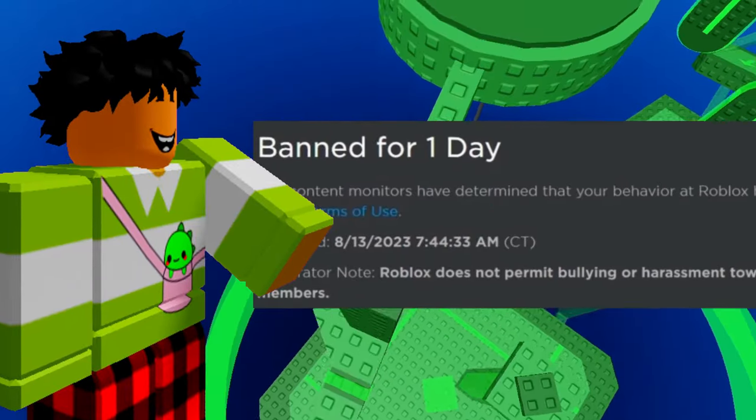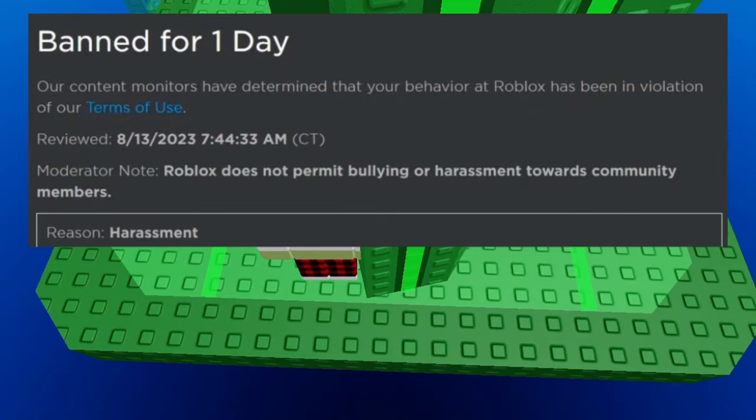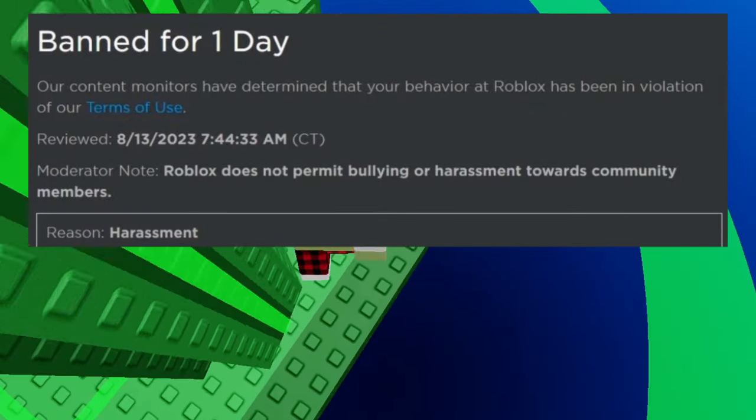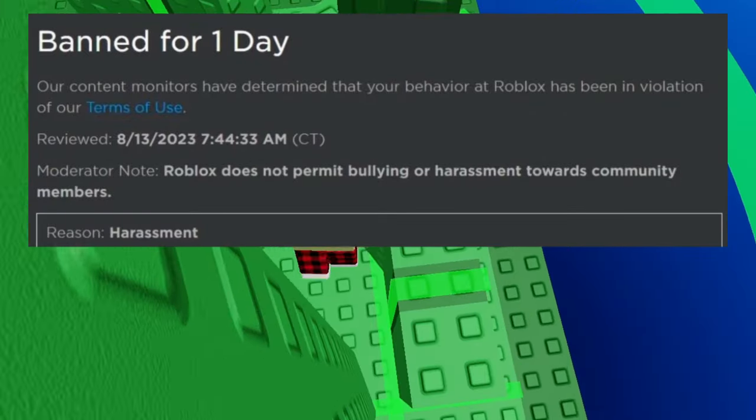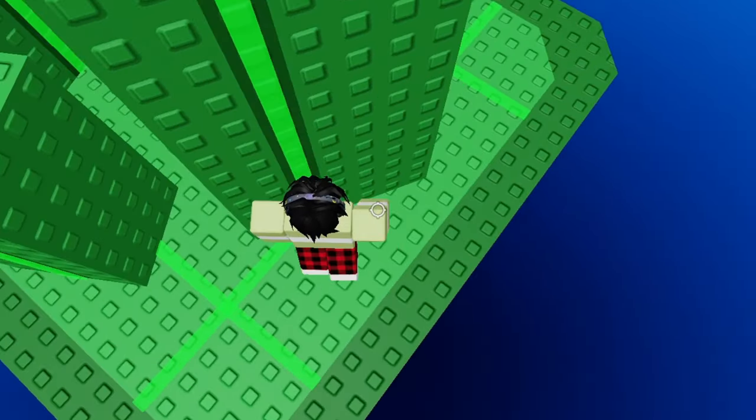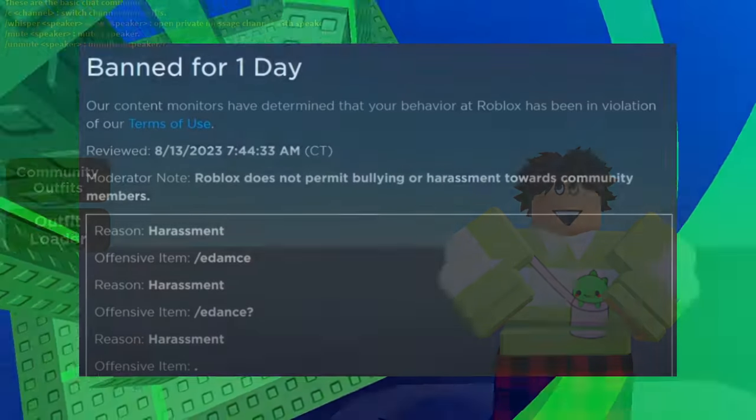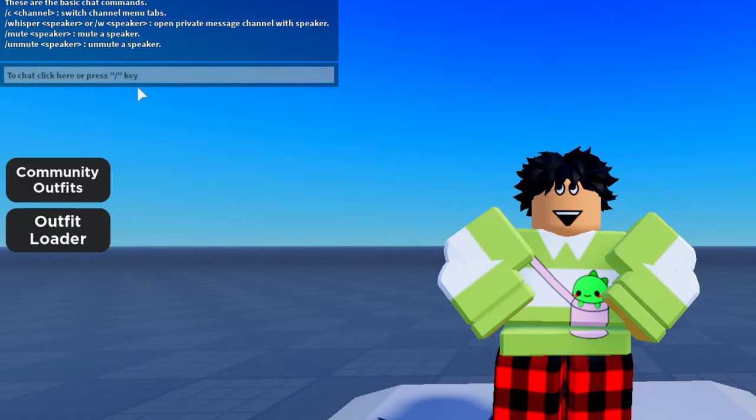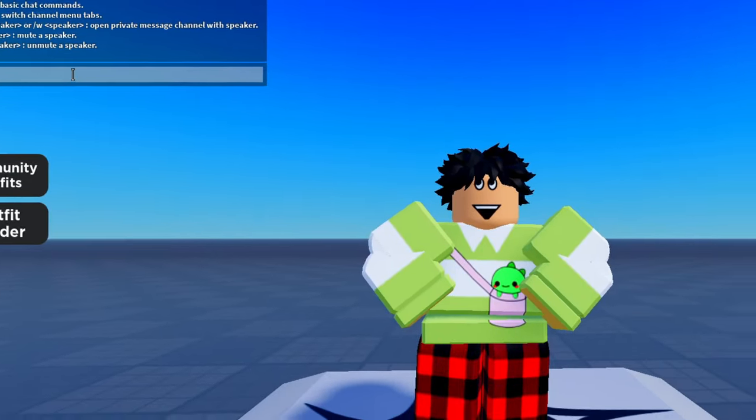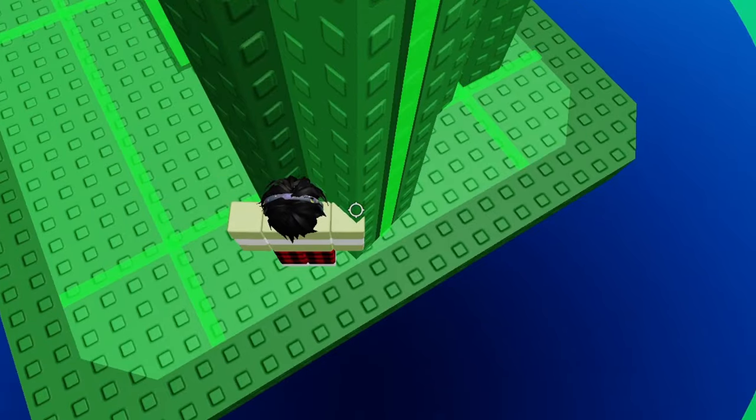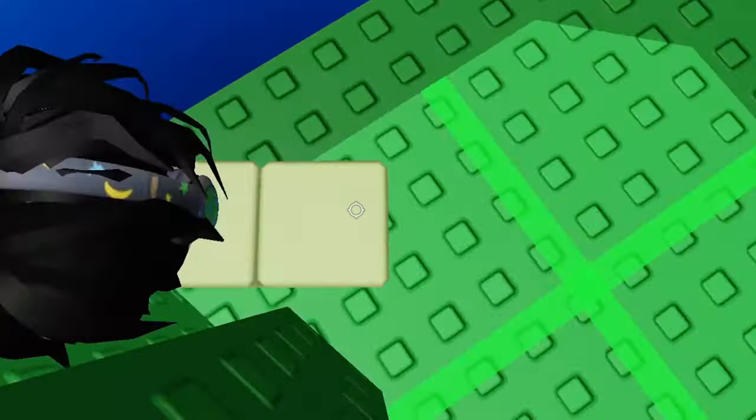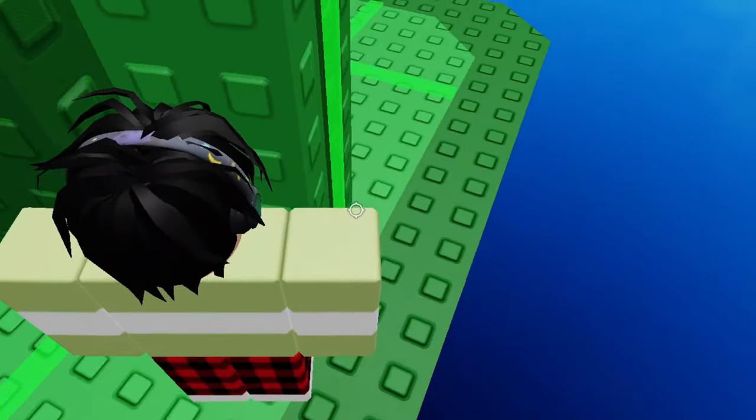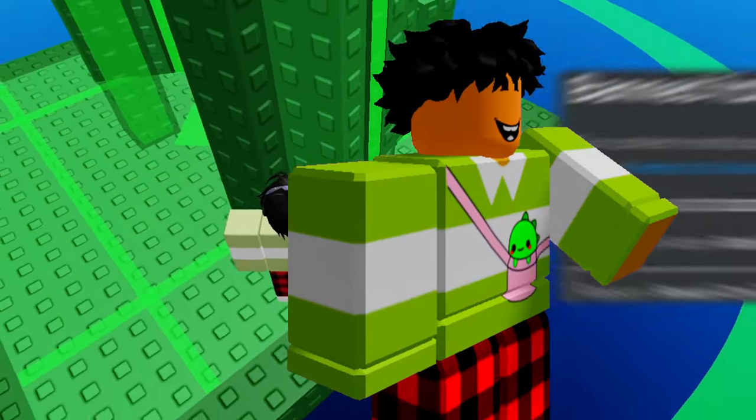Now for this next one, this guy got banned for a day. Roblox does not allow bullying and harassment towards the community members. And the reason here is obviously harassment. And the person is just trying to do slash e-dance, you know, the dance moves on Roblox in the chat. And he's just trying to use those dance commands and he got in trouble for that and got banned. Okay, these bans are getting stupider as we move on. But yeah, let's just move on.